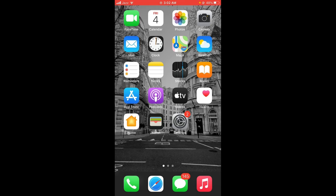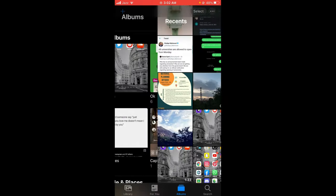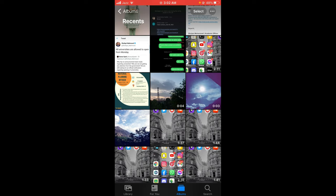Open your gallery and select the video which you want to send. Like for example, I want to send this video.